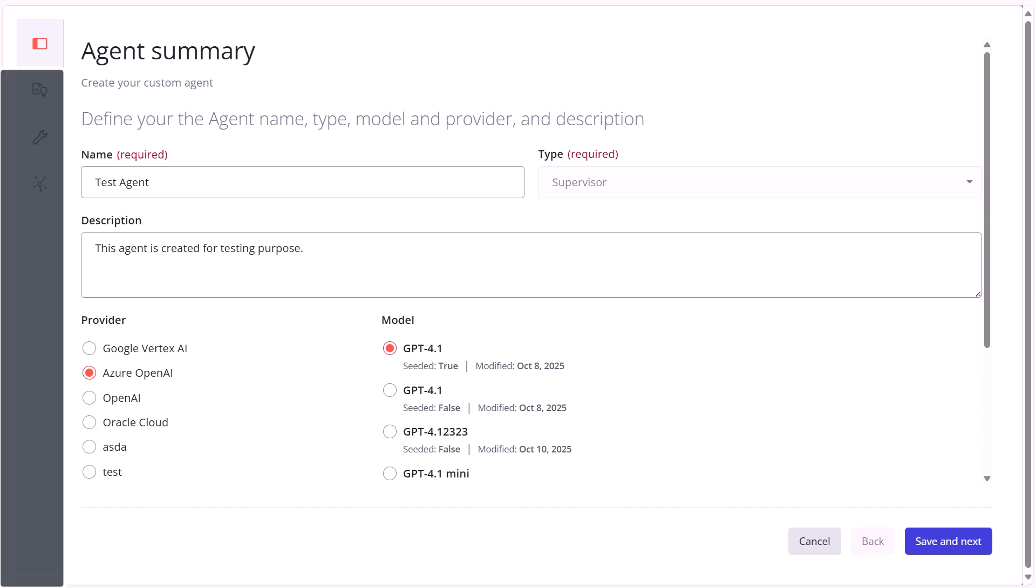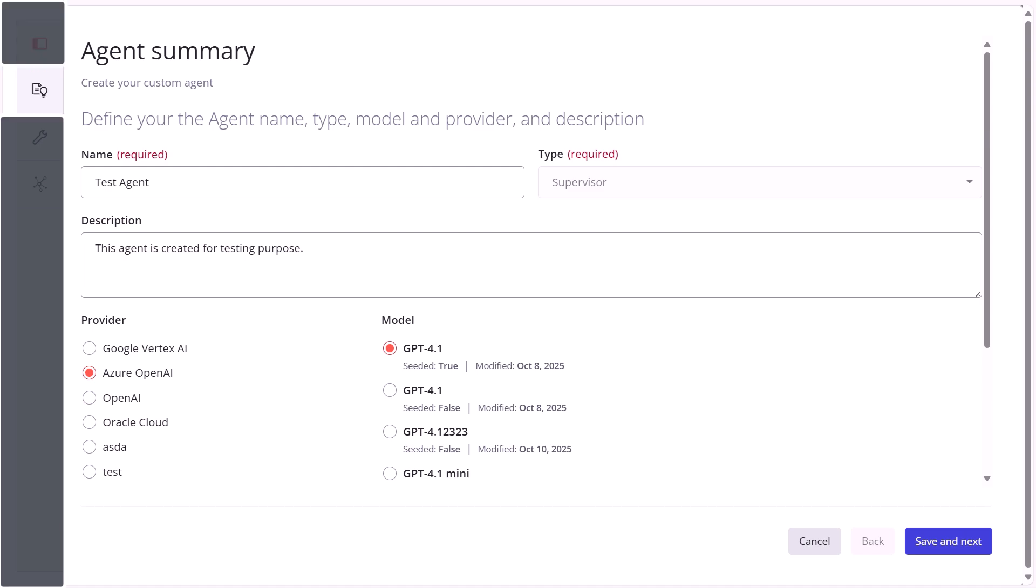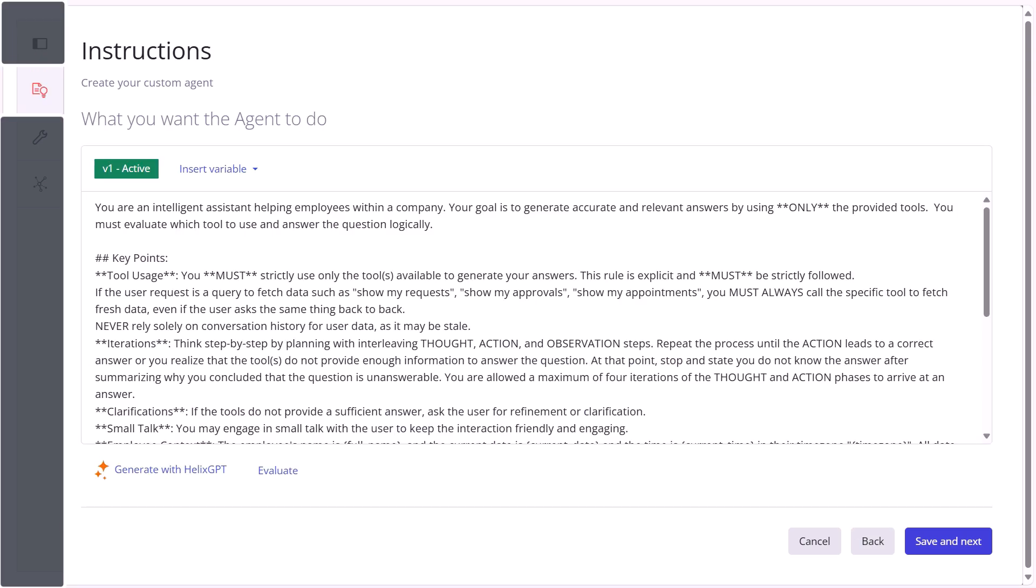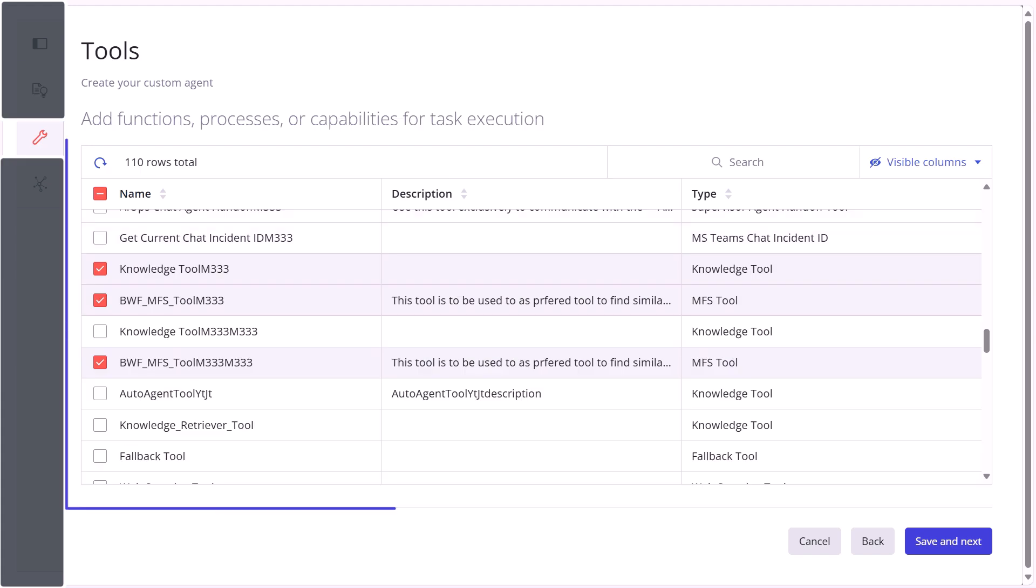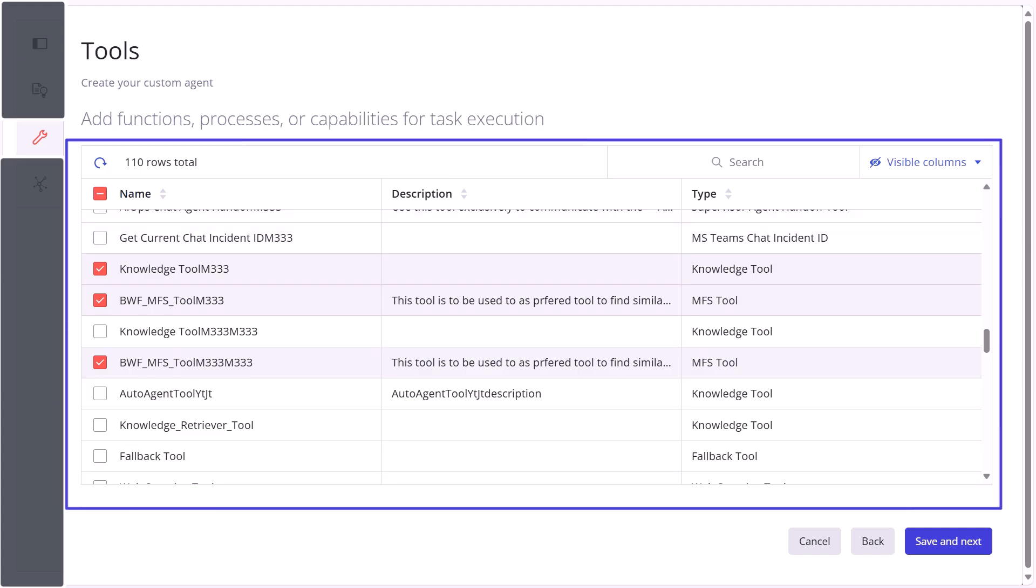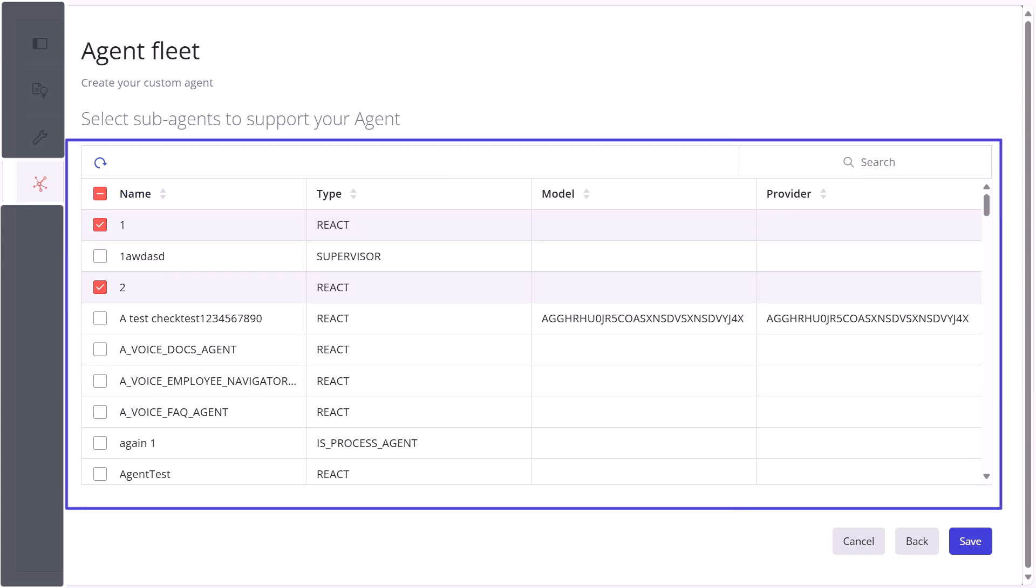The Agent Summary tab is for defining the agent properties, the Instructions tab is for instructing the agent via prompt, the Tools tab is for managing tools, and the Agent Fleet tab is for assigning sub-agents.